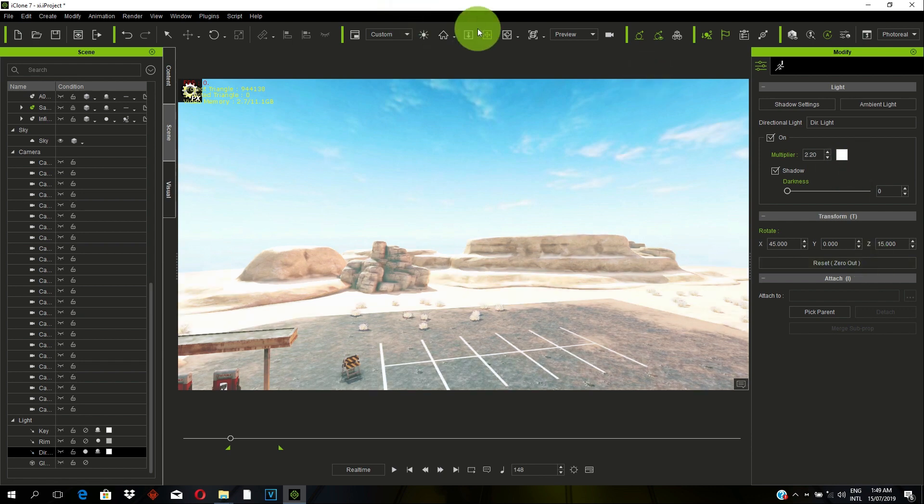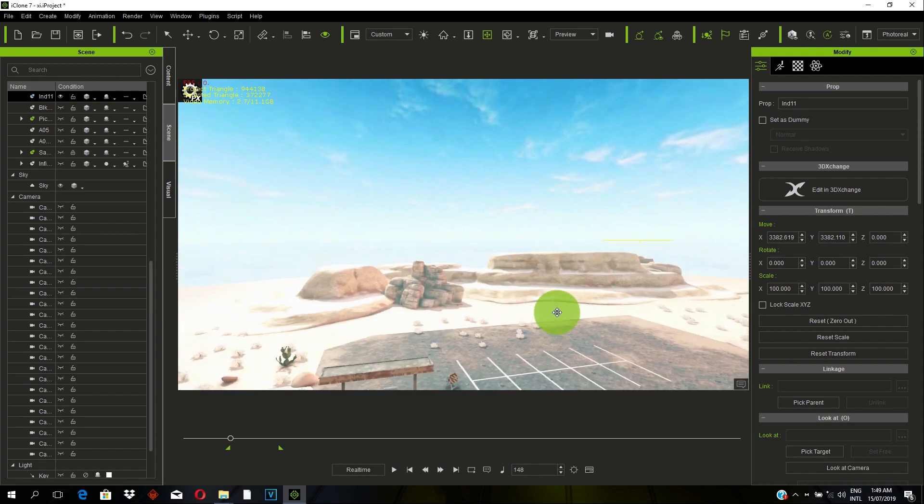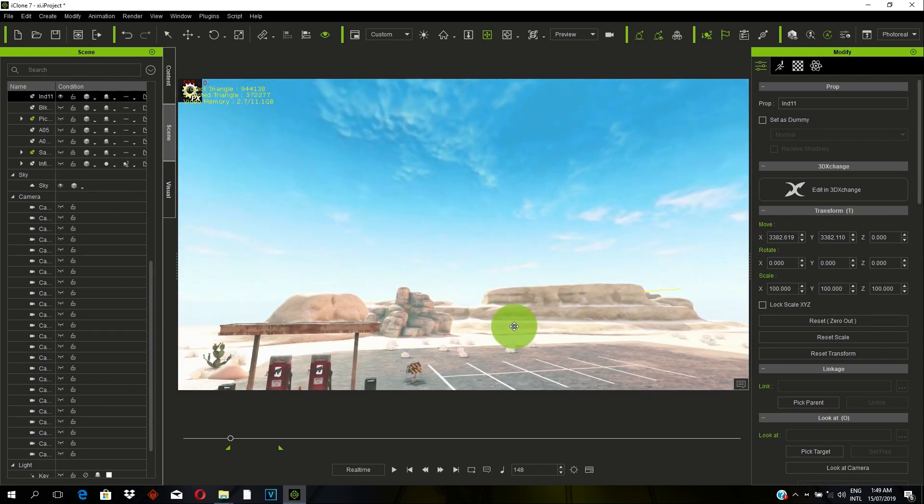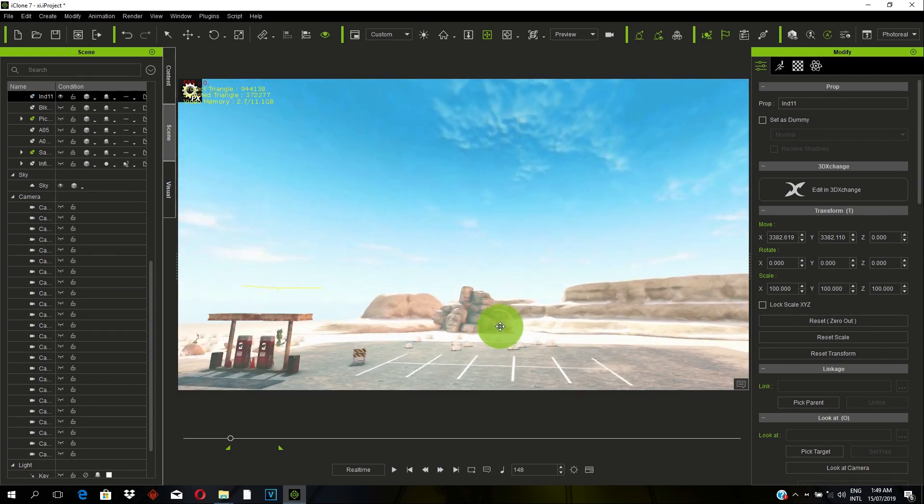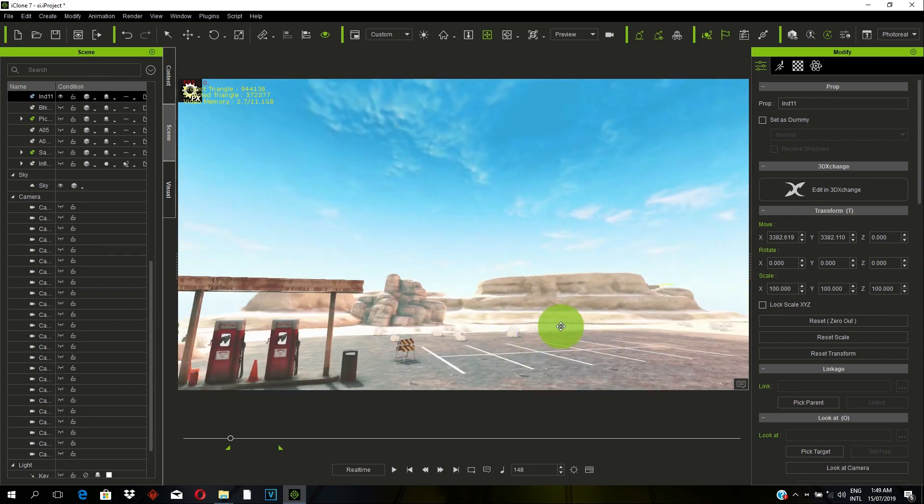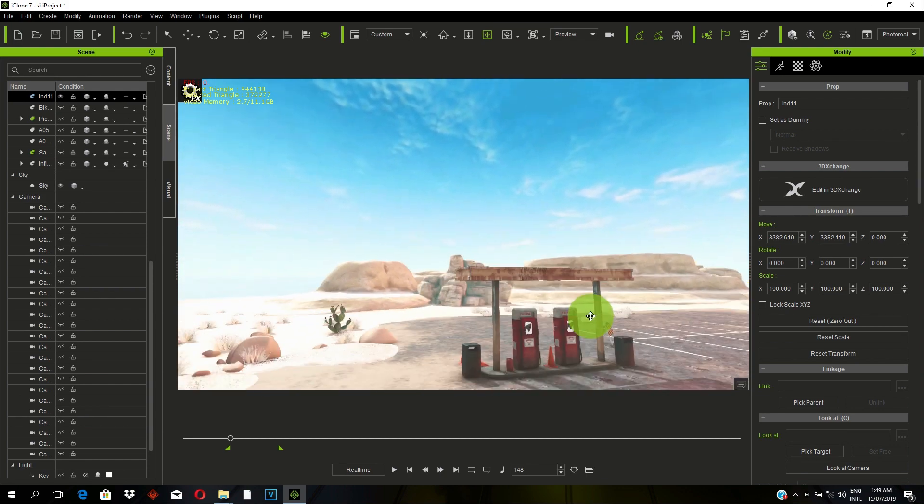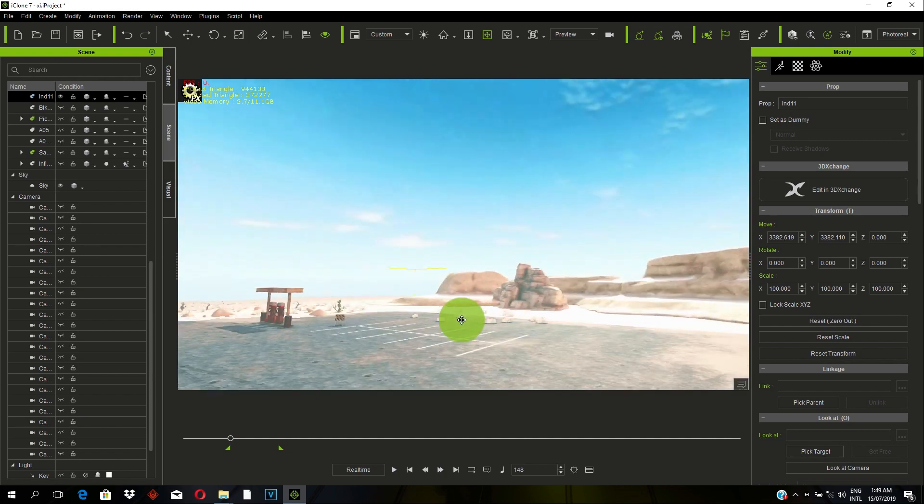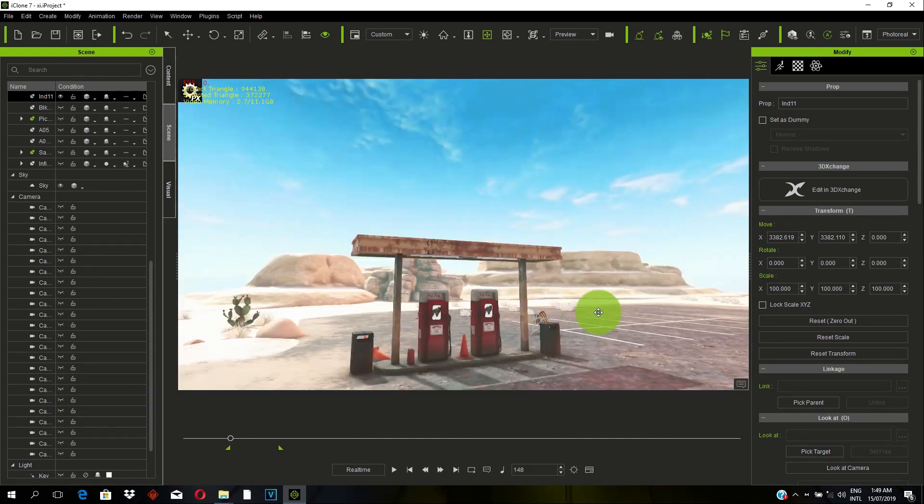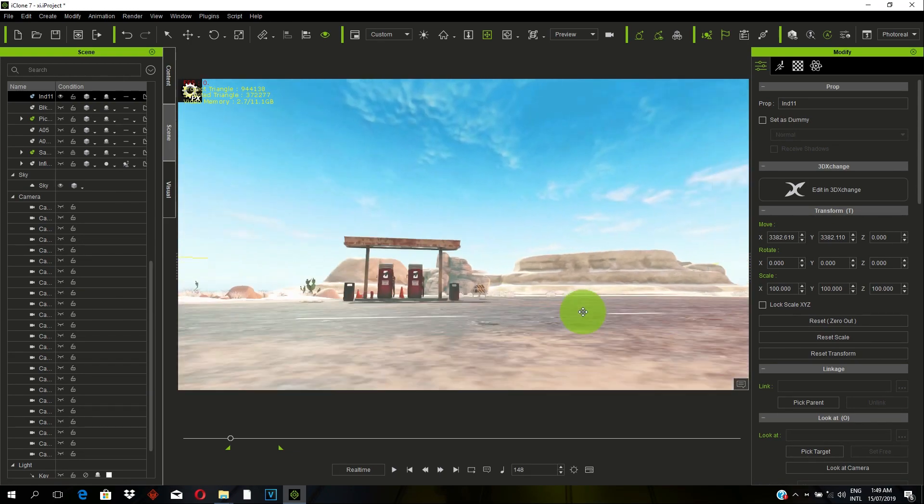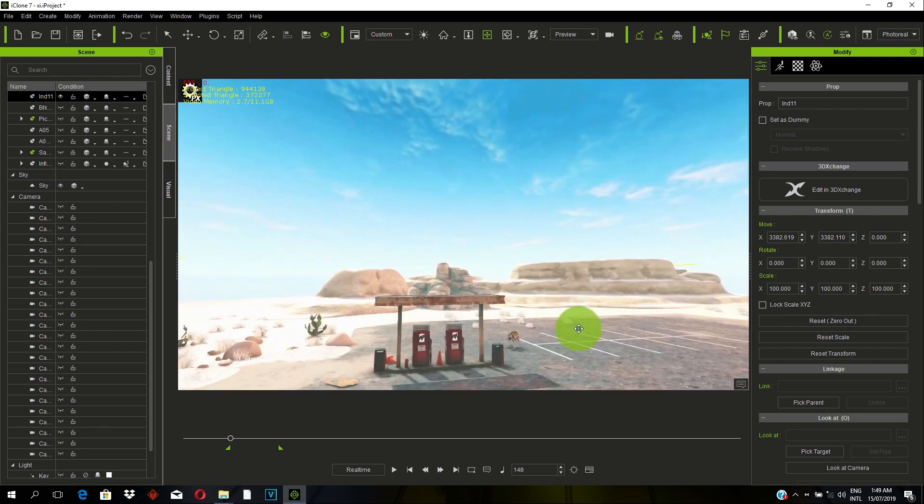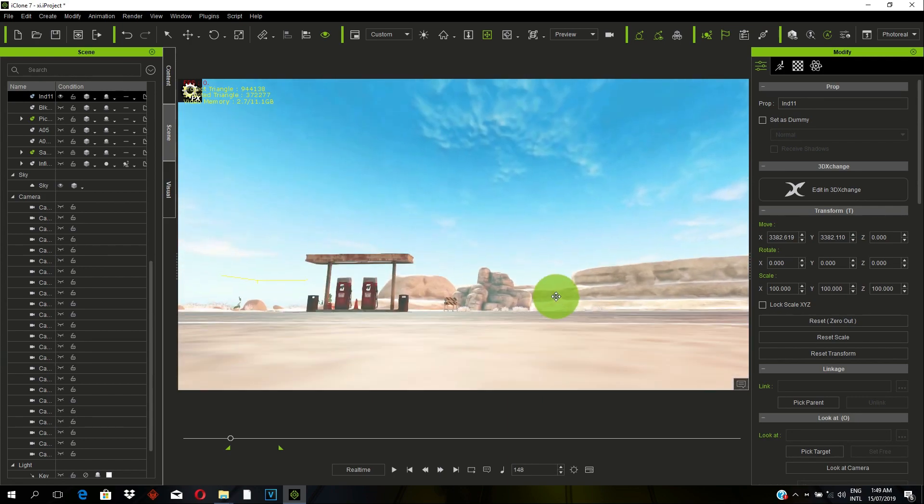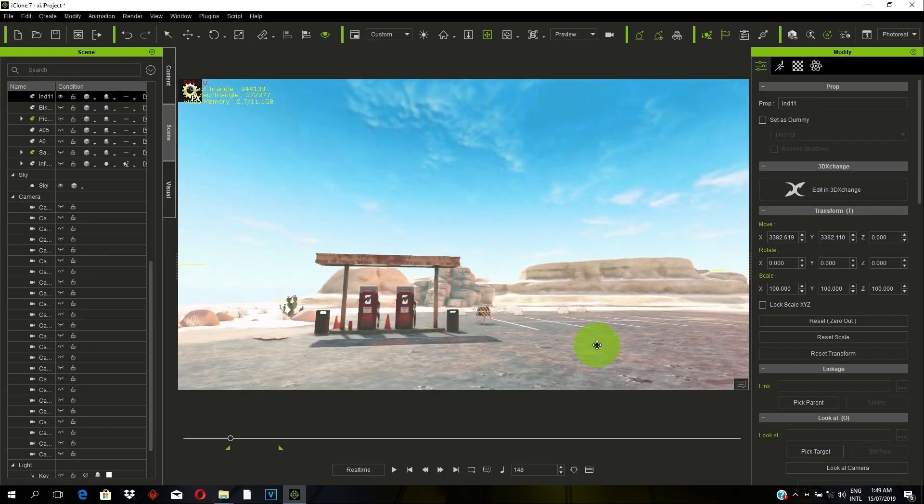Now, we've reduced the intensity to gain more details from the environment. As you can see, it's not too bright. It's just perfect for this type of scene we are trying to achieve.